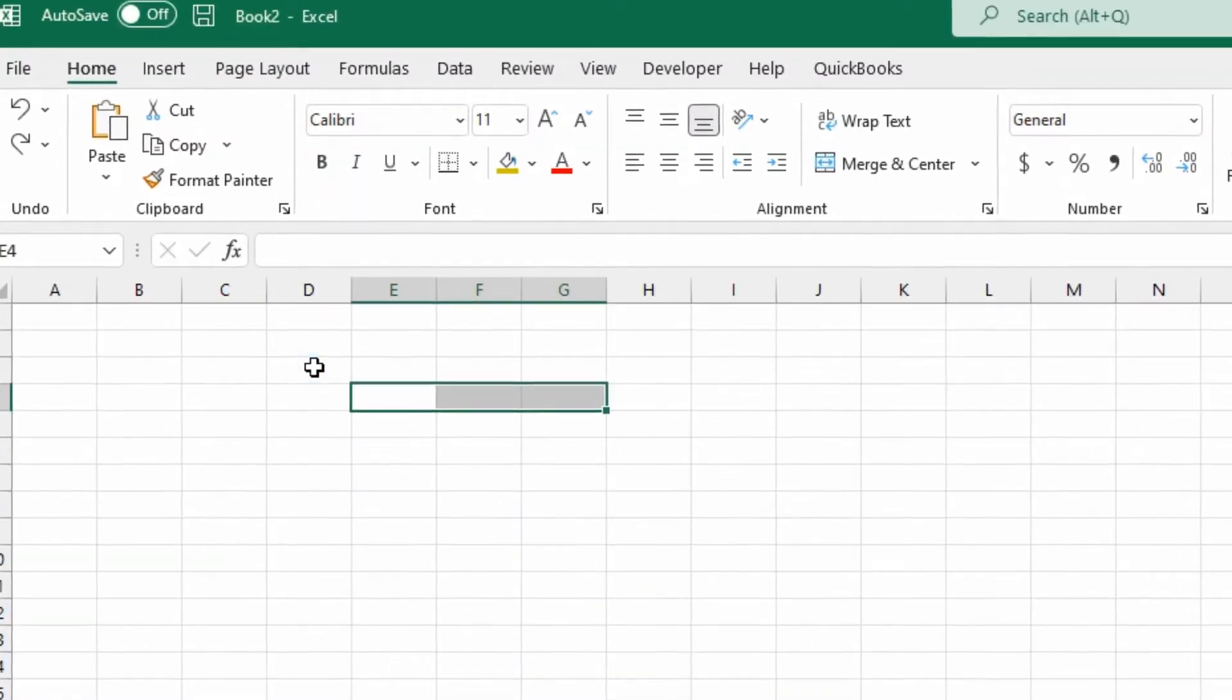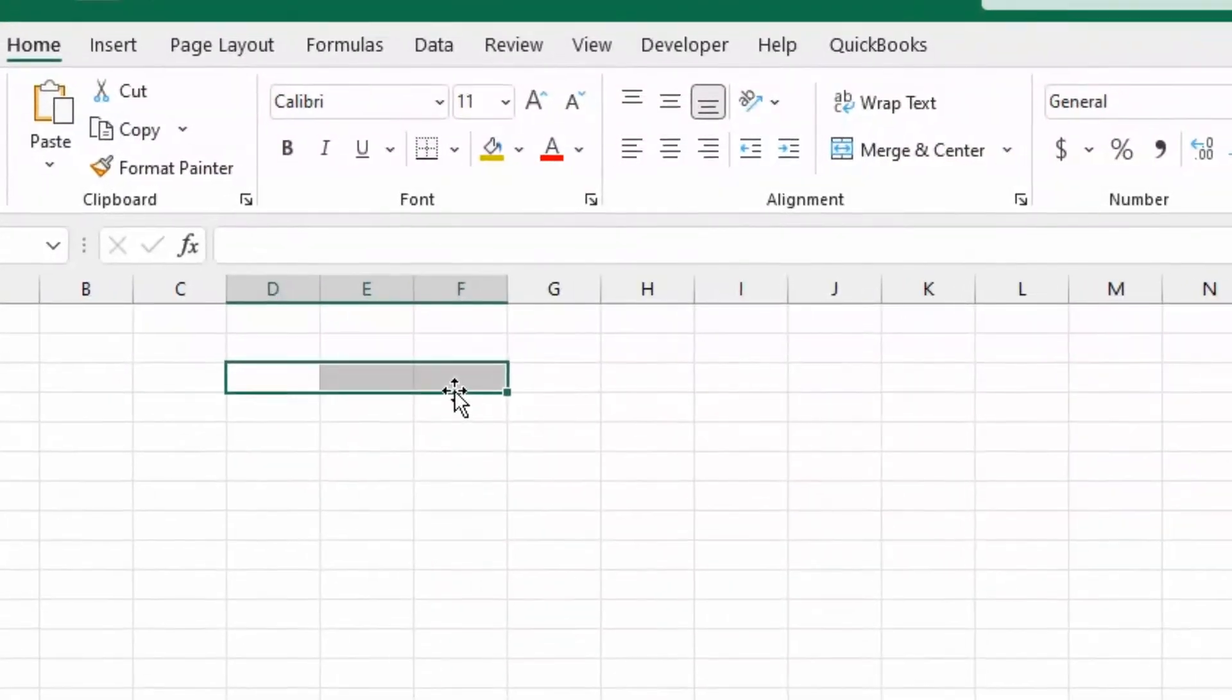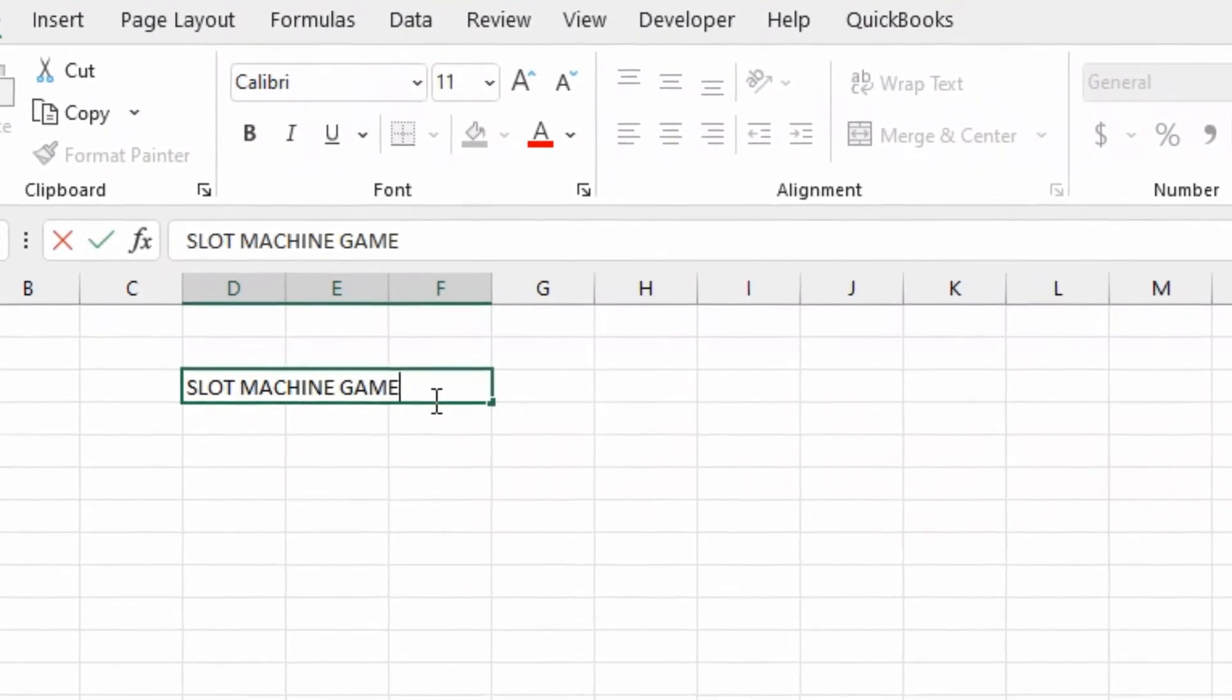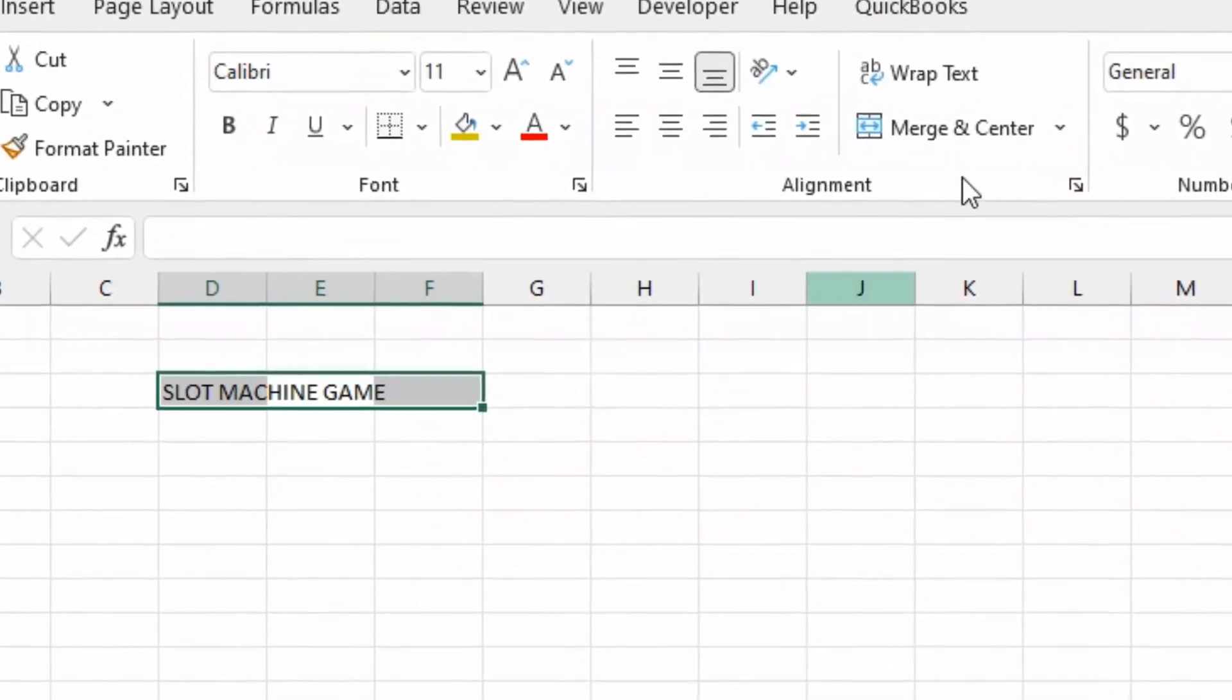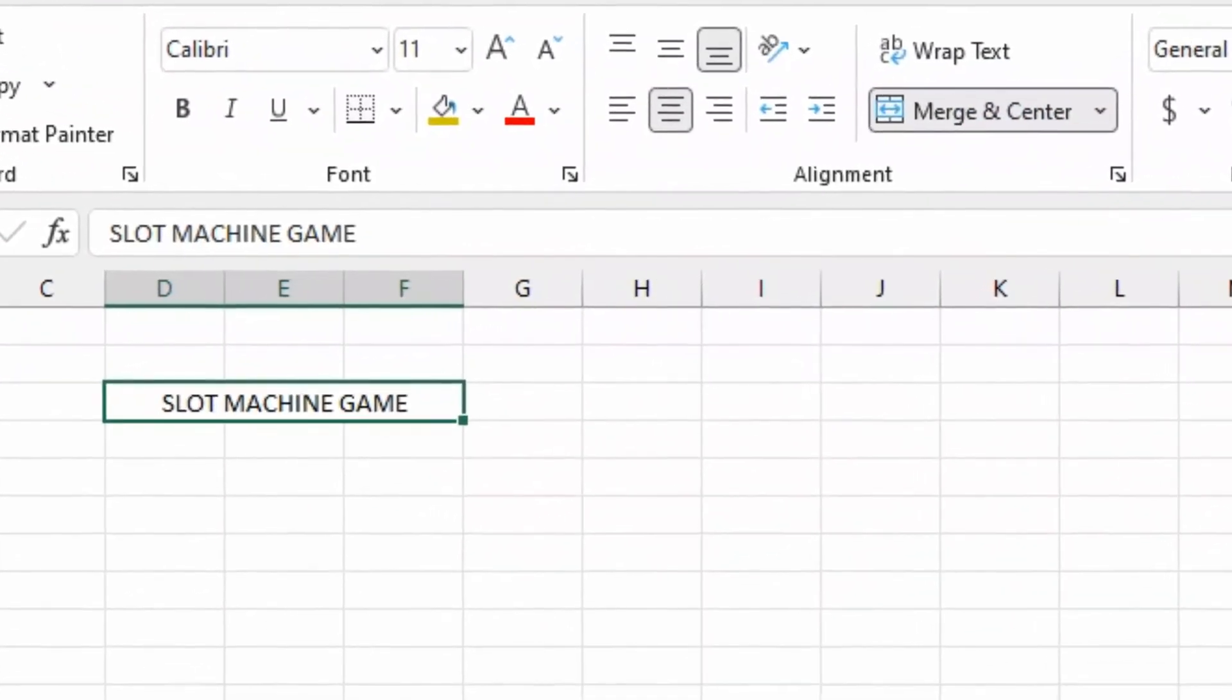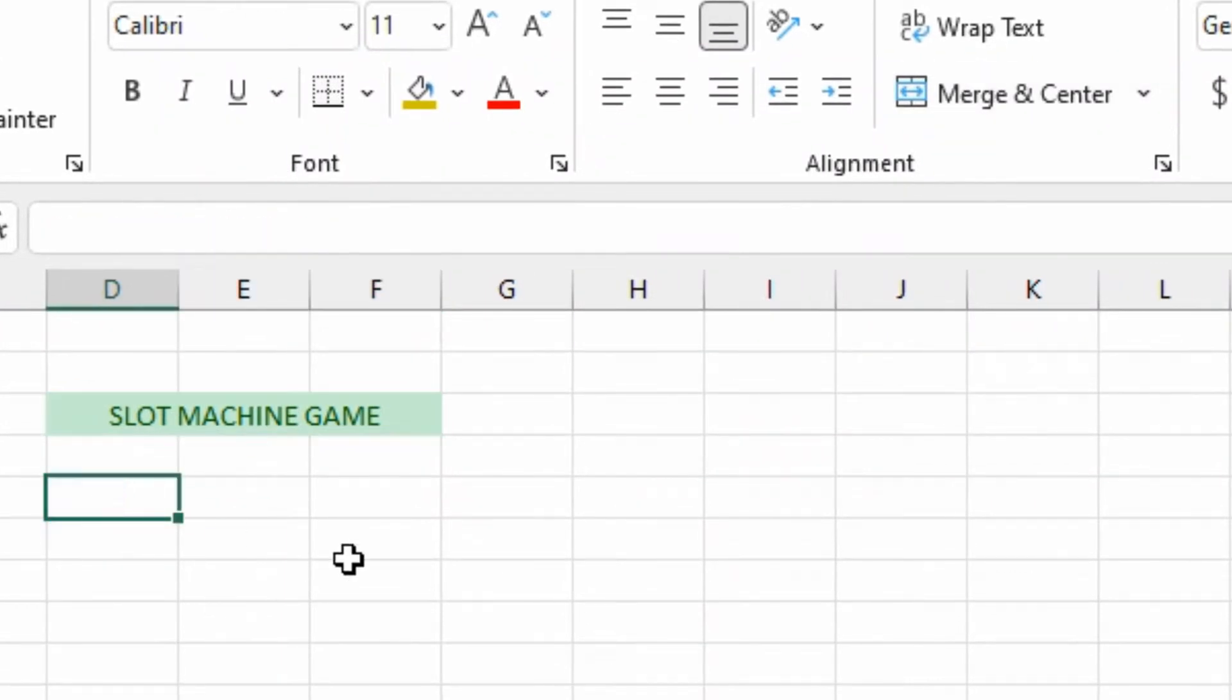We're going to start off by making a title here and we can merge and center. You can do all kinds of color formatting, but we're not going to waste time on that in this particular game. We just want to get the basics down.